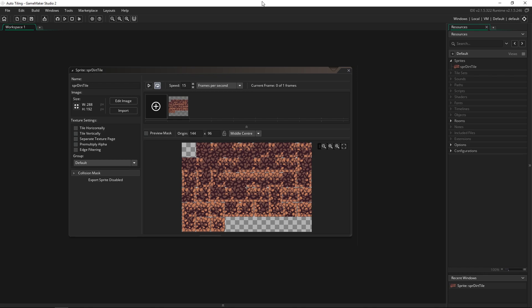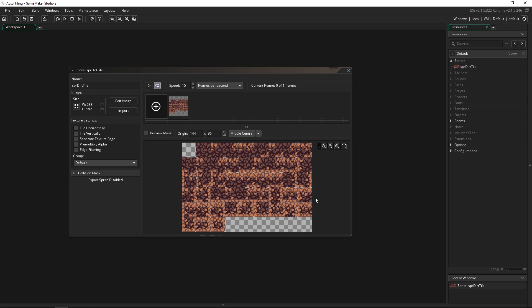This video very closely relates to the new beginner GameMaker Studio 2 course that Heartbeast and I just launched on Udemy. This is the tile set that we use when I'm teaching the platformer section, and this video will be very similar to one of the videos I use to teach tiling in that course. If you like this and find it useful, please check out that Udemy course. There'll be a coupon in the description below to get the lowest price possible. With that being said, let's dive into this.